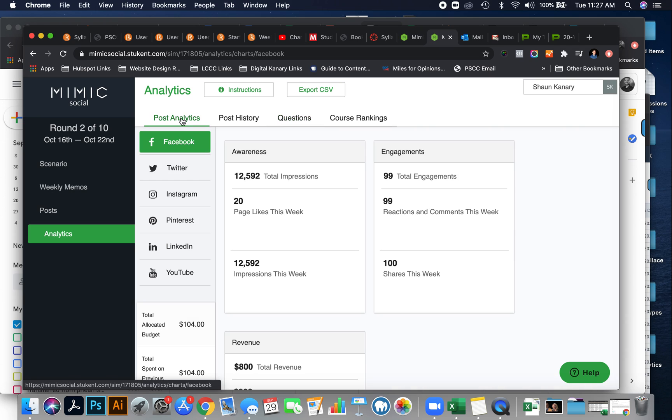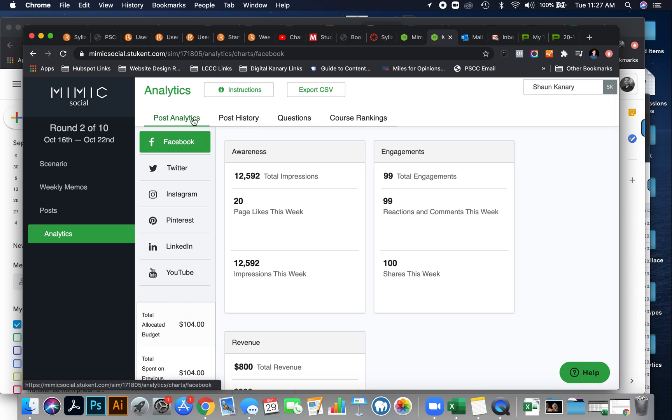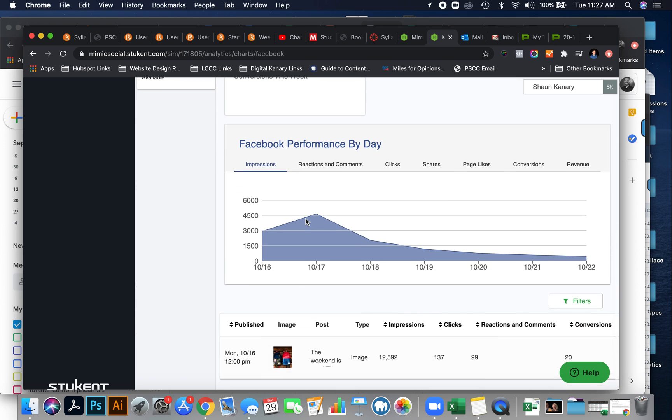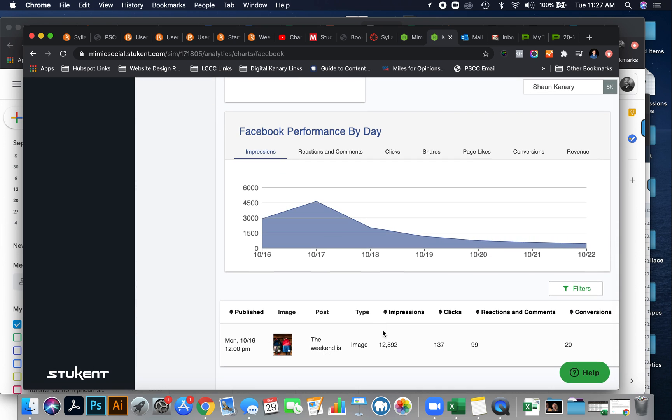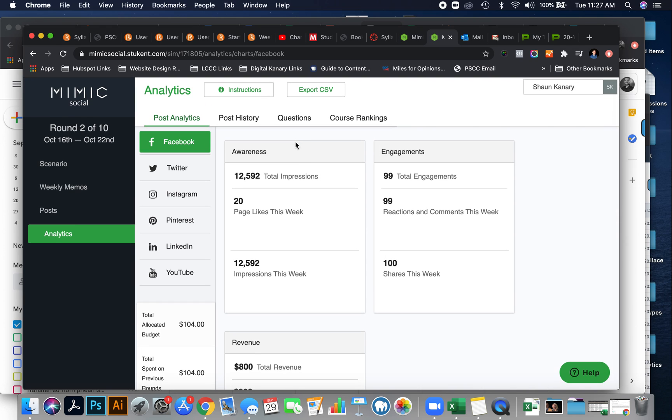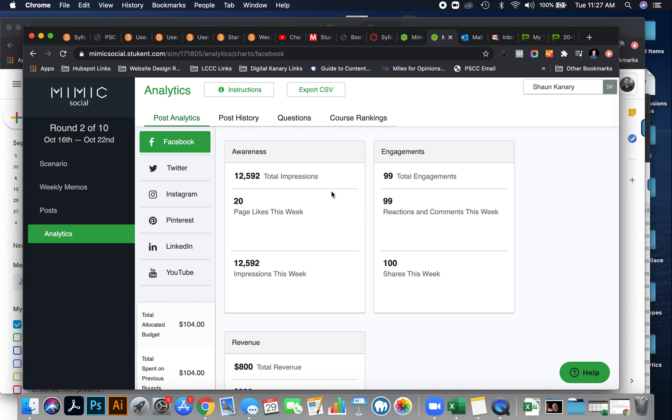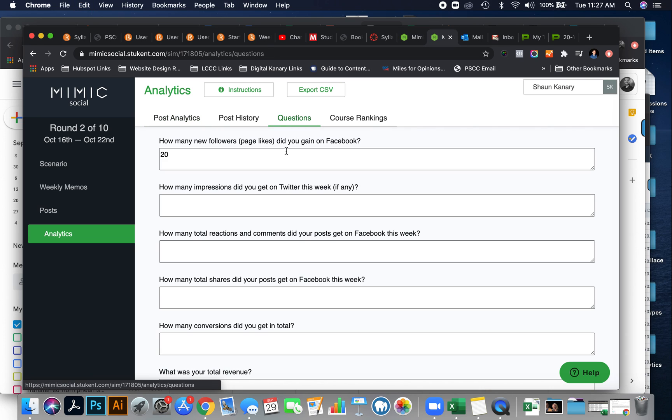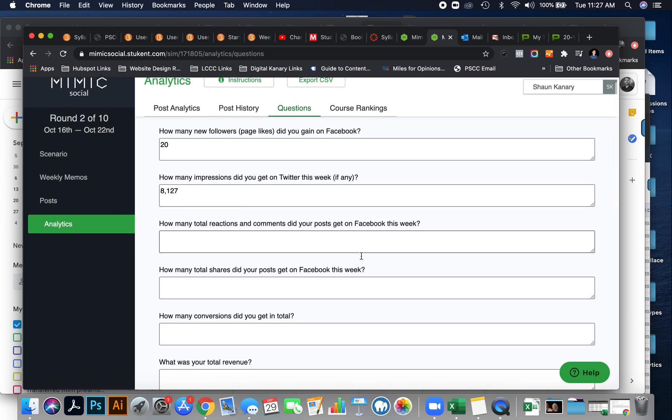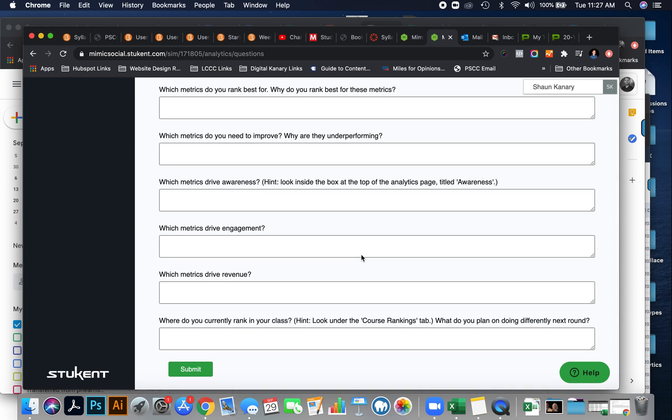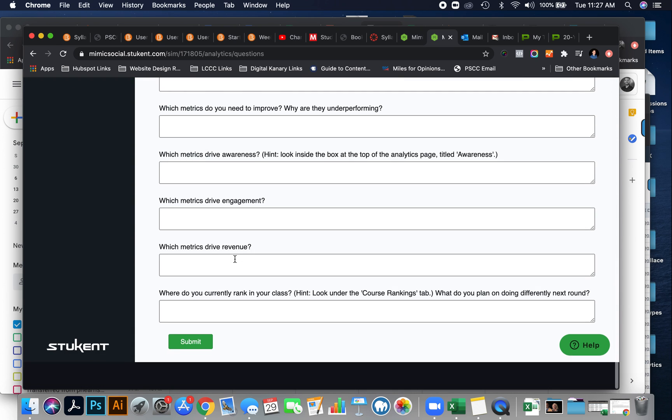So, if you look at your post analytics, it's going to give you some information. Now, how many new followers did you gain on Facebook? Well, let's take a look. Facebook. We had 20 page likes. So, I'm going to go back to the question and type in 20. How many impressions did you get on Twitter this week? If any, let's see Twitter. We got 8,127. So, let's take a look at that. So, what you're going to do is go through each one of these questions and answer the questions, and then once you're done with round two, which are these questions, you're going to hit submit.